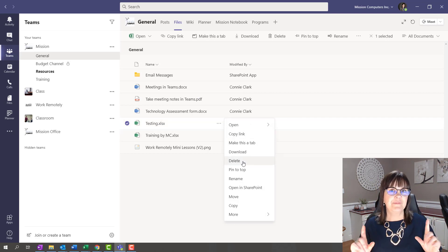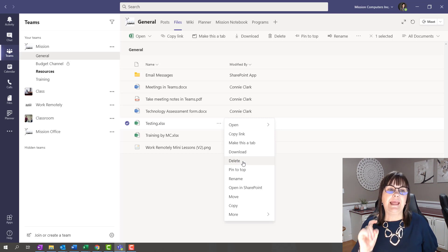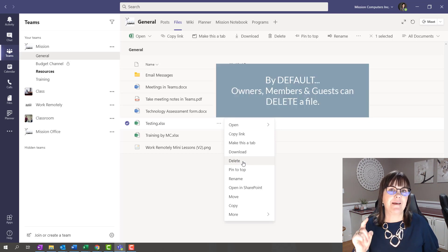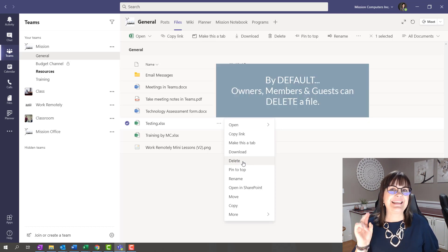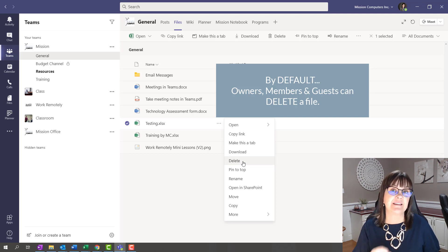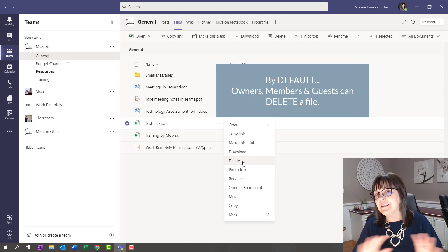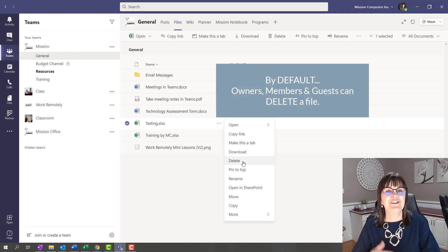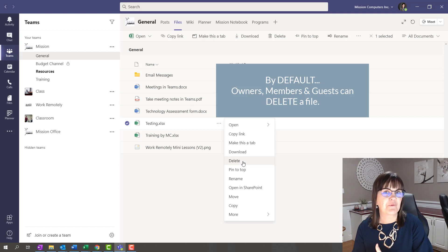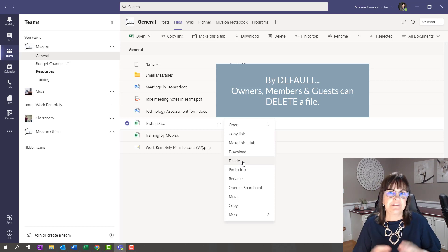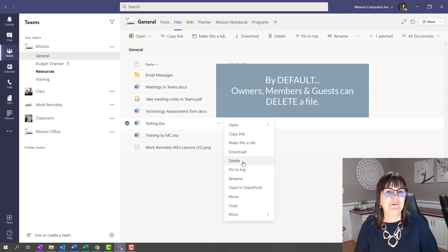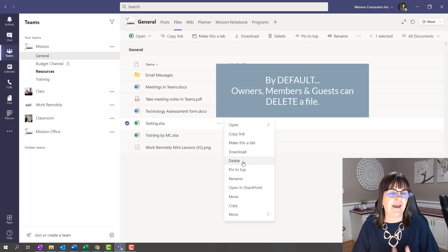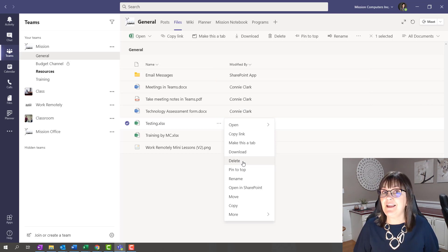Now, this is something you really need to know. Everybody that's a member of this team and a guest of this team and an owner of this team can delete this file. Unless you've changed the permissions in the background, by default, everybody part of the team can add files and delete files. So you need to understand this.